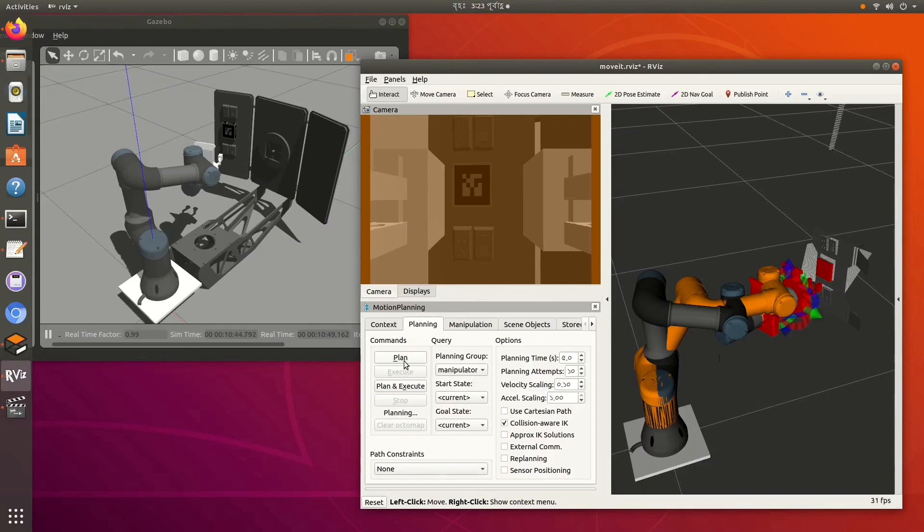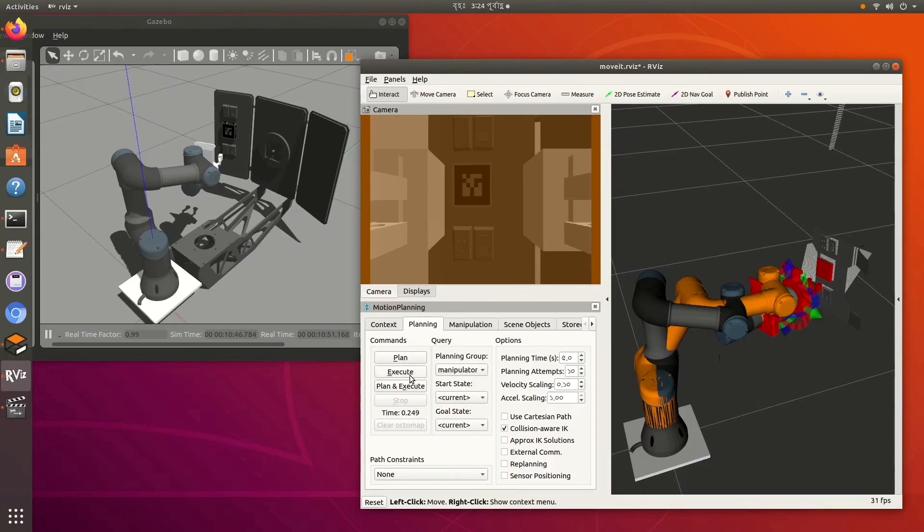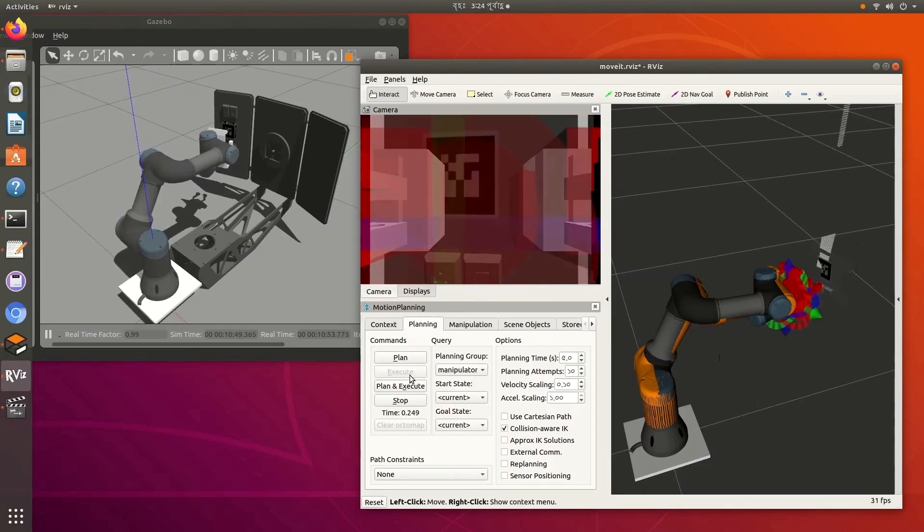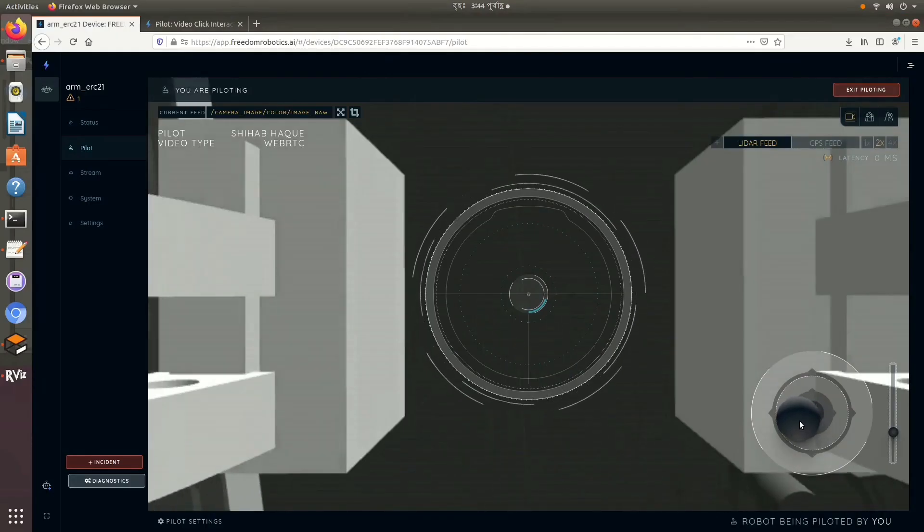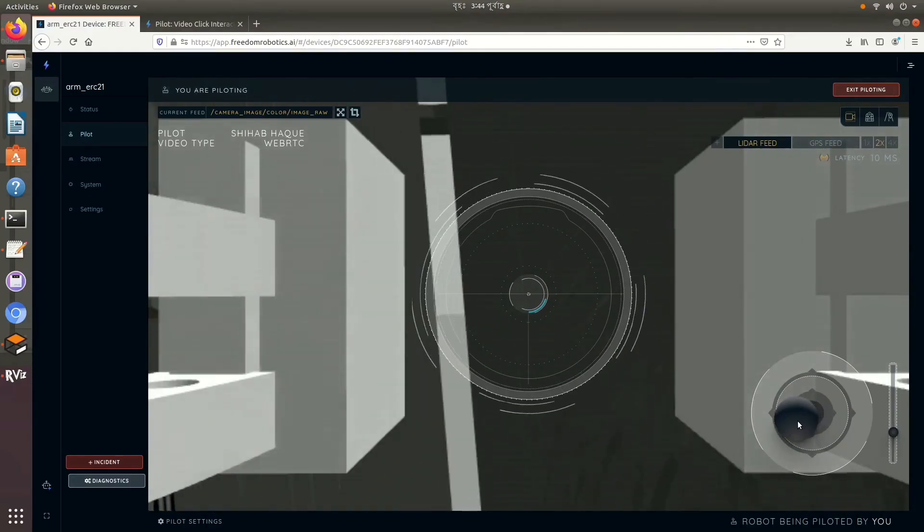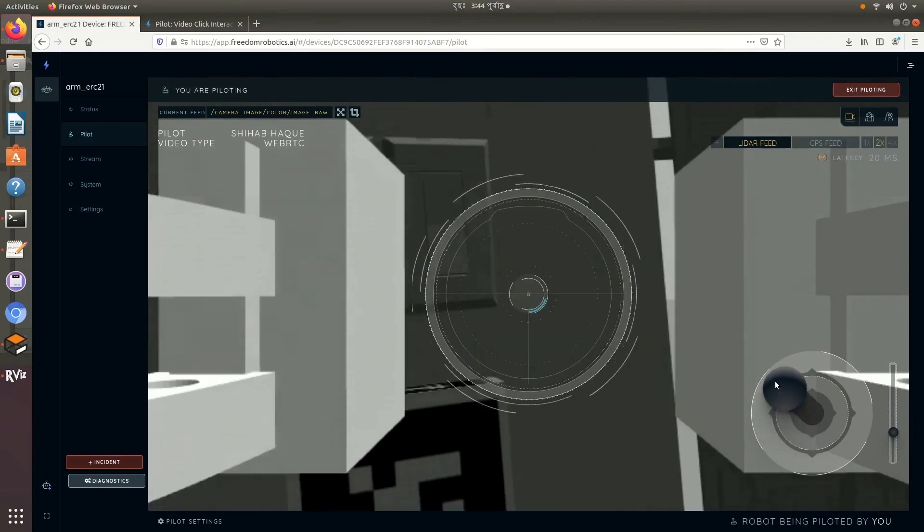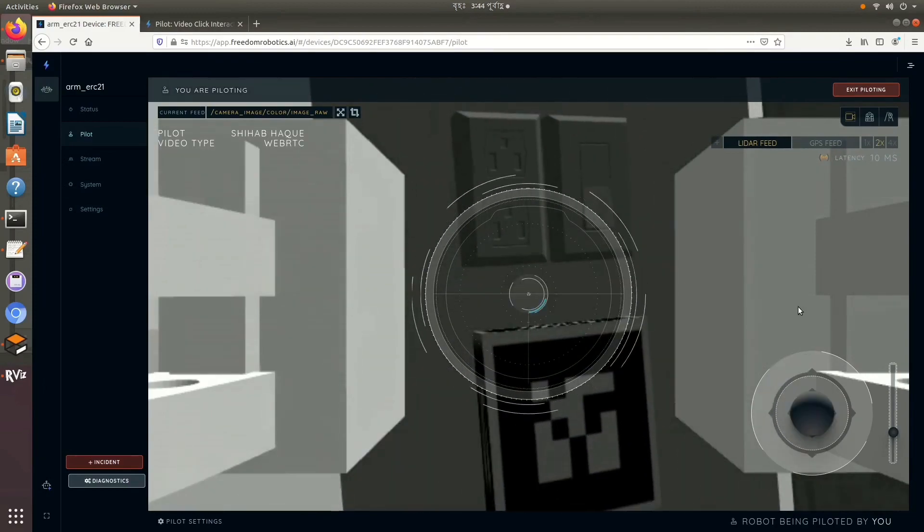The arm can also be moved by clicking on the video feed. Finally, we connected Gazebo Simulation to Freedom Robotics UI, visualized the camera feed, and manipulated the arm.